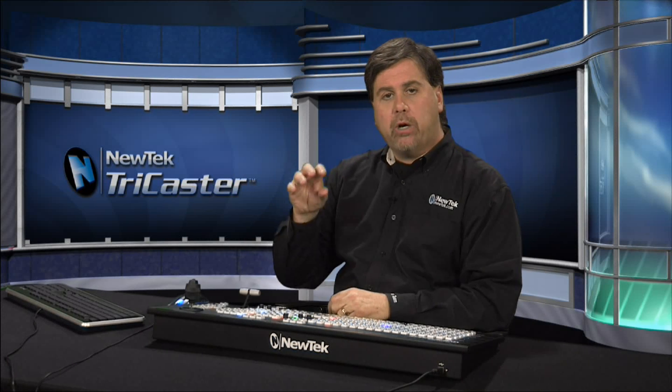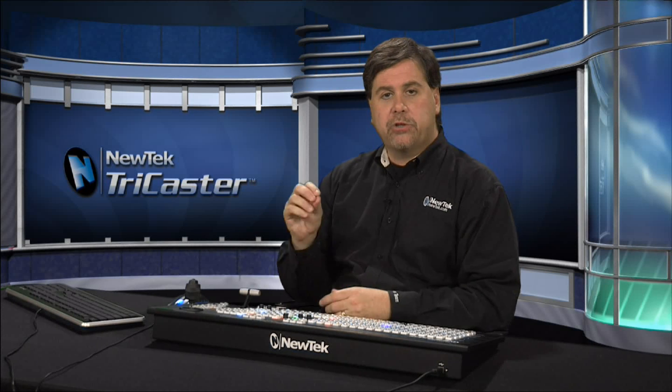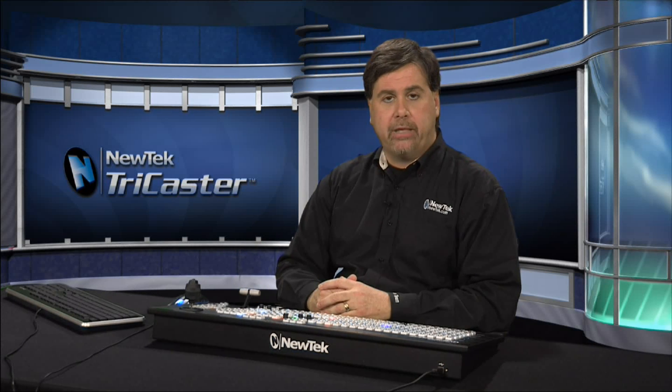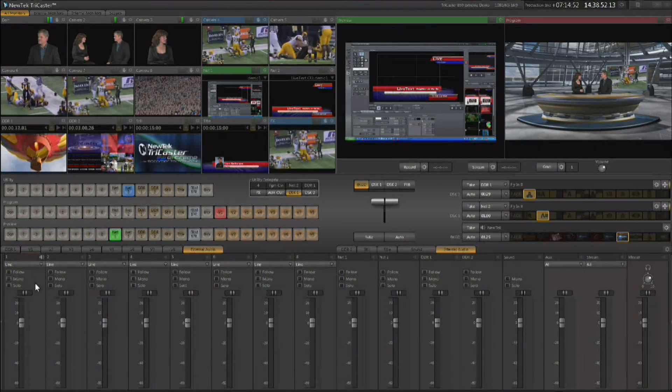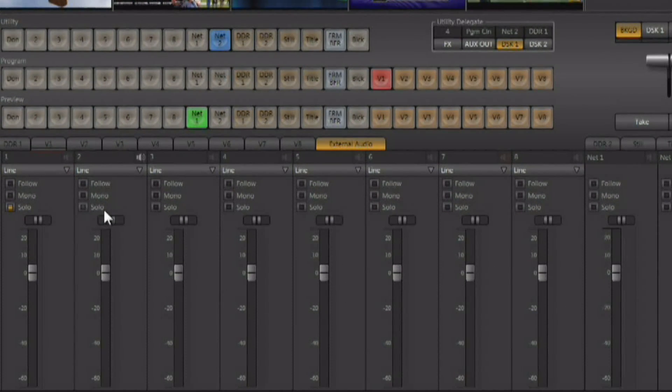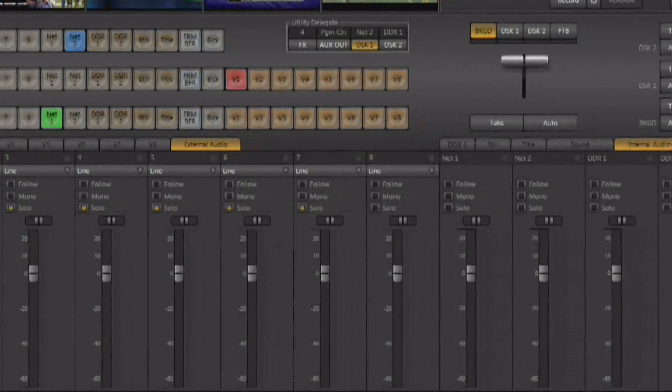You can do that as well, simply by creating a group of audio inputs that you want to have, minus whatever you don't want. So let's say I don't want to have input number eight attached to it.